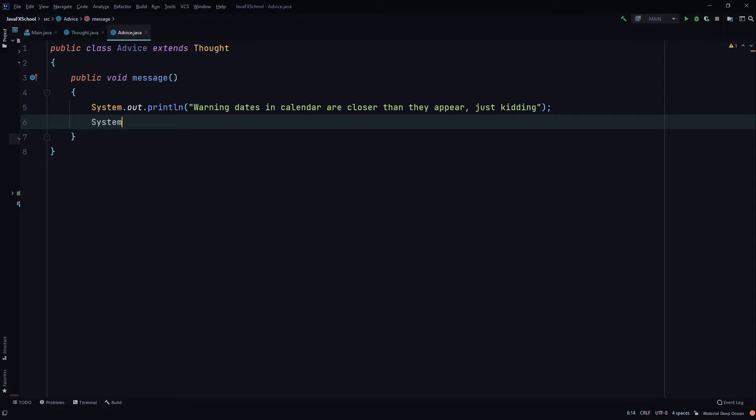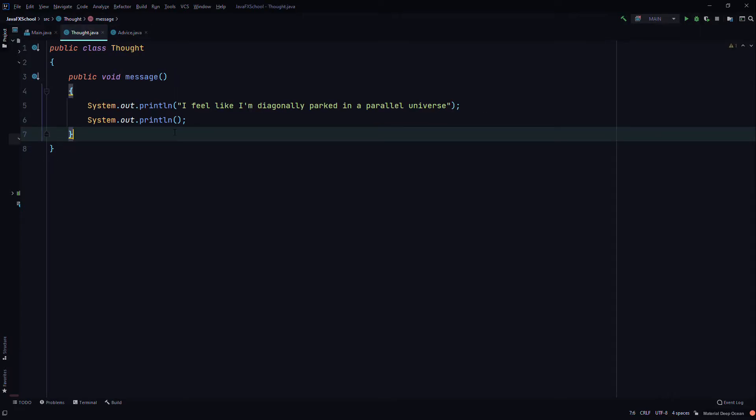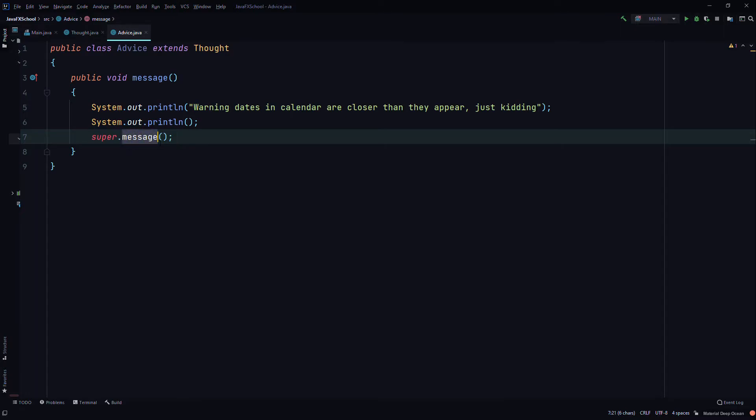We'll system.out.println, and then we'll use a super keyword to call the message method in the parent class. We do that by using the dot operator with the super keyword, followed by the method that we want to invoke.